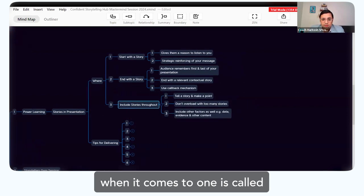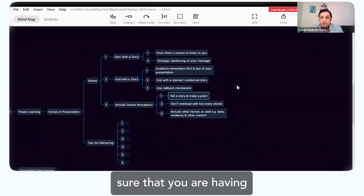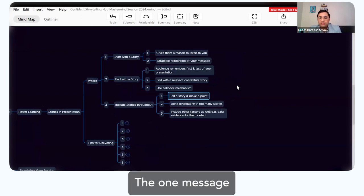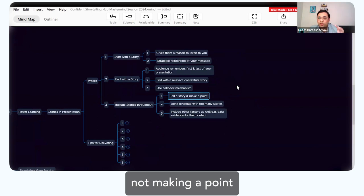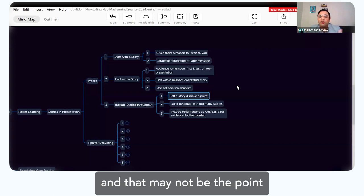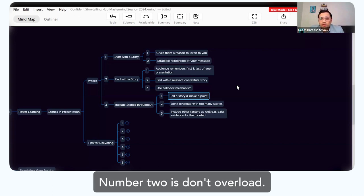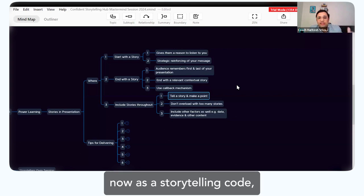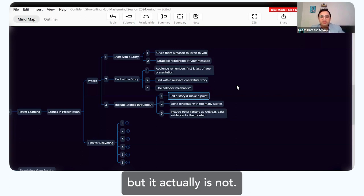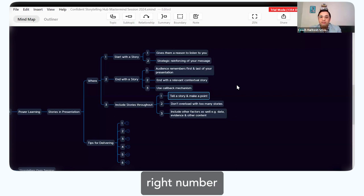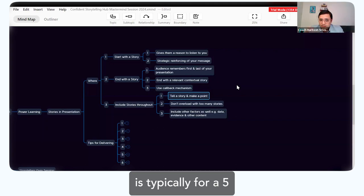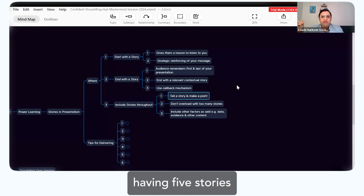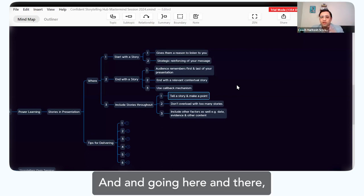The third, which is obvious, is you can include stories throughout. One important aspect: tell a story, make a point. If you're telling a story, make sure you have a takeaway or message. Always think about the one message you want the audience to take away — if you don't make a point, they will make their own, which may not be what you intended. Number two: don't overload with too many stories. For a five-to-ten-minute speech, one good story can make an impact versus five unrelated stories going here and there.